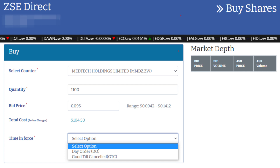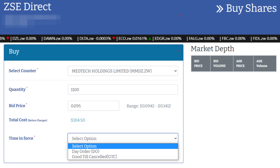Please note, your price has to be within plus or minus 20% of the previous day's closing price for that counter. Select the time in force to indicate the time frame you want the order to remain valid in the system.